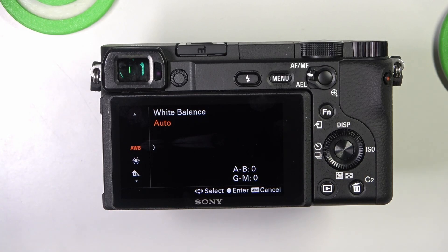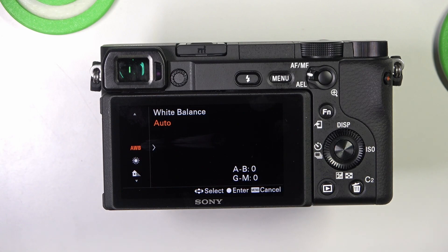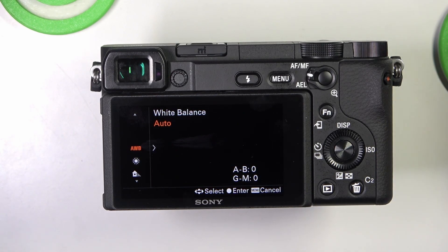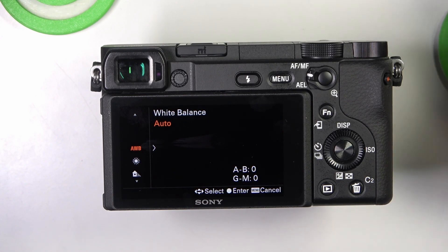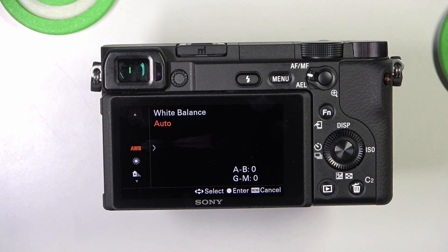So what is white balance? White balance is the feature that adjusts the color temperature of your images to ensure that white appears white and colors are accurate.